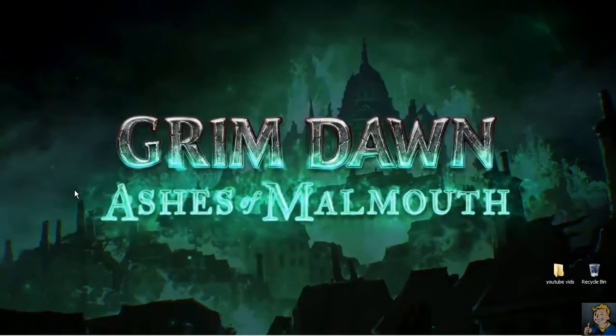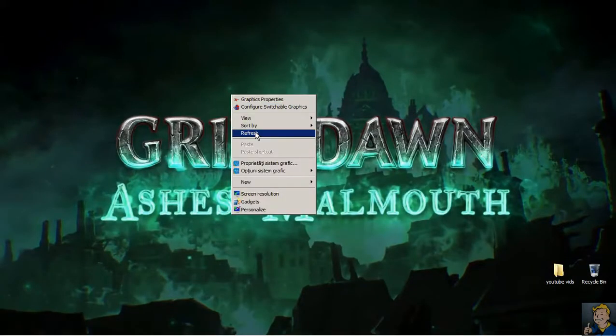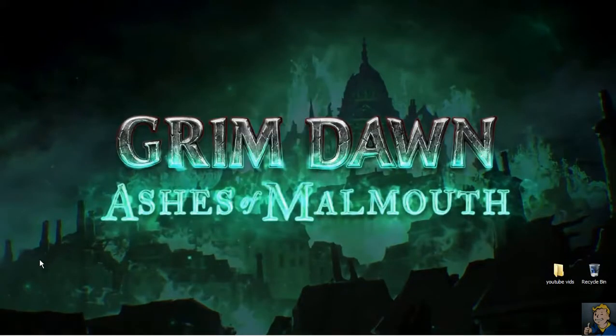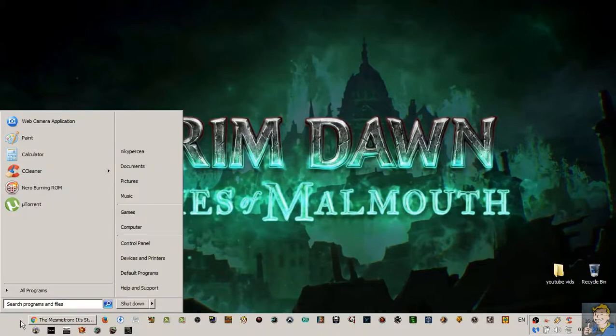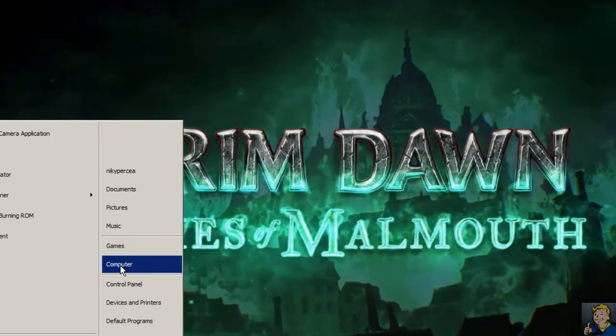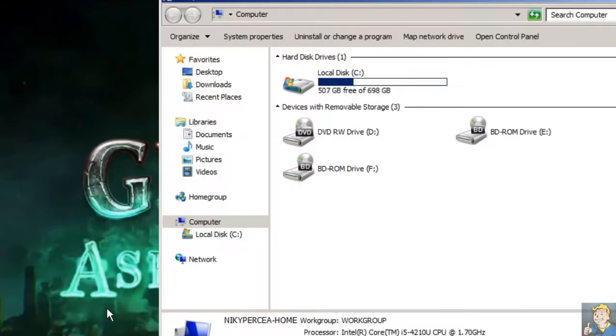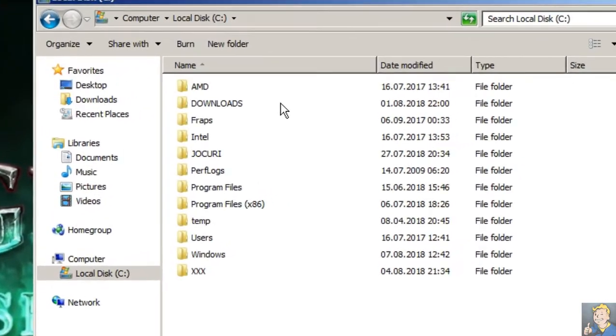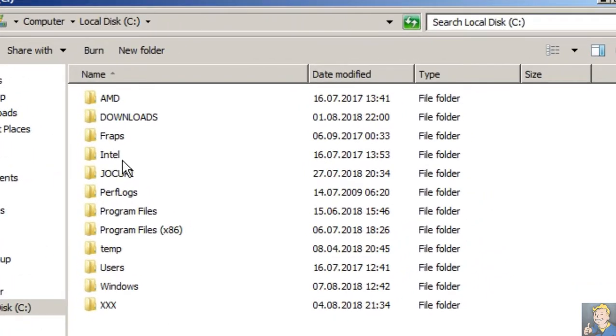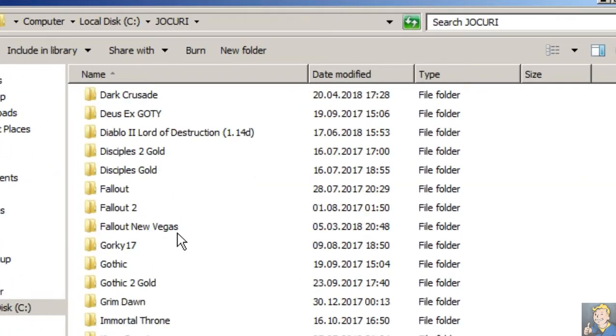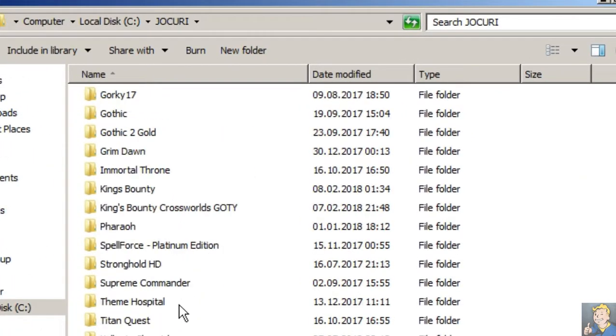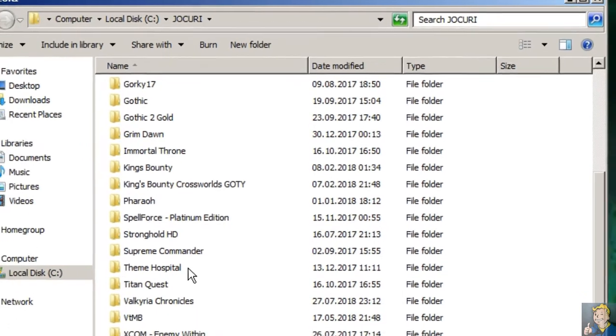Hello and welcome, this is Nicky and today I'm going to show you how to find the save file for Vampire: The Masquerade and enable the story mode.